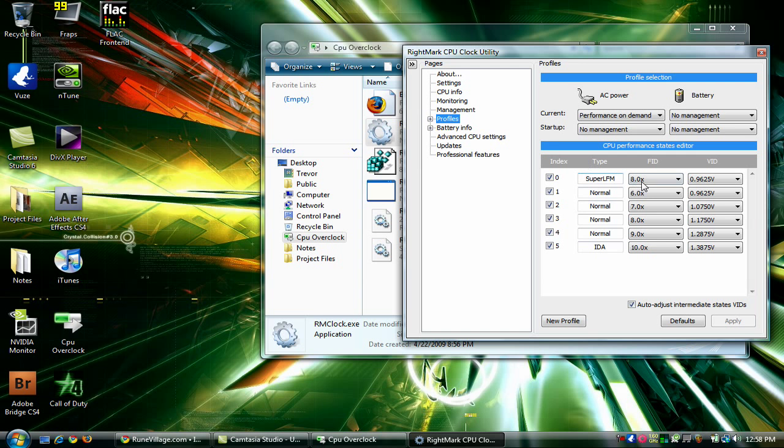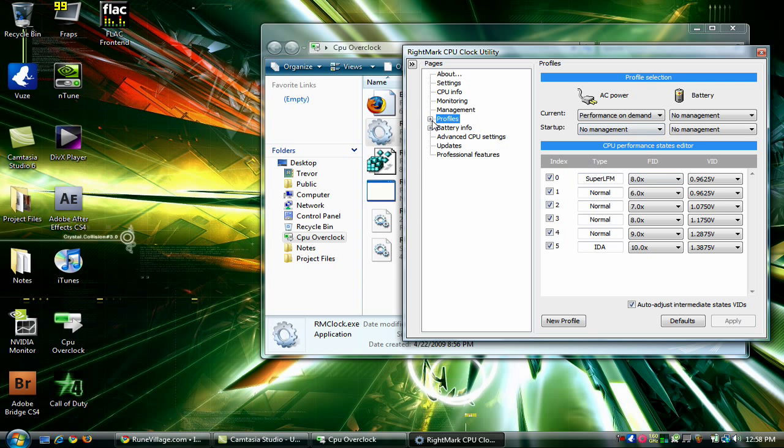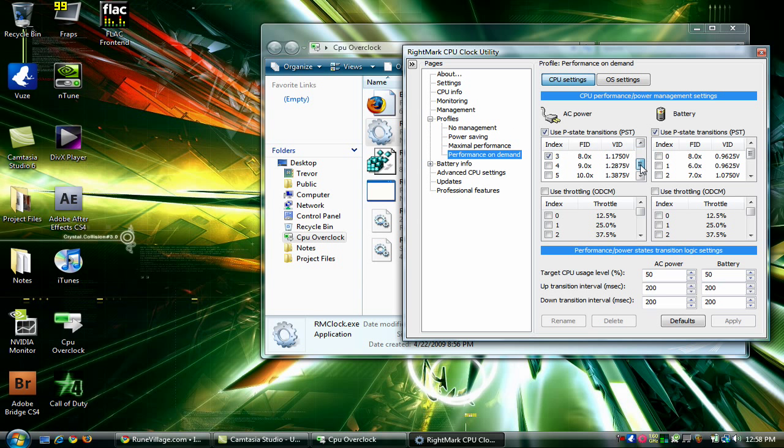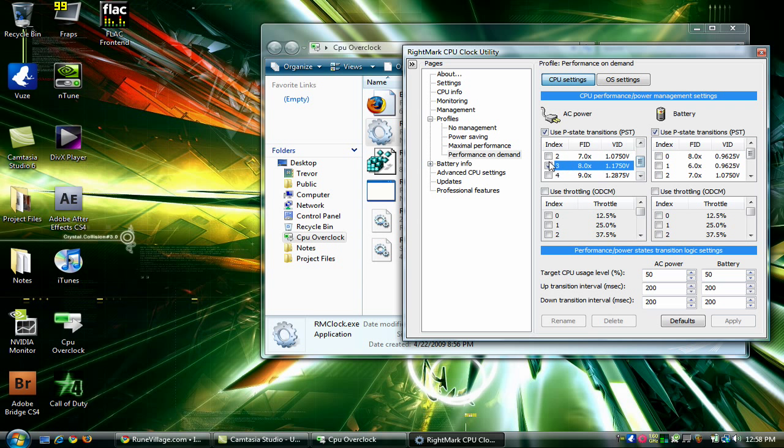So what you have to do is set up profiles that will force it to stay at the same clock. So I just use this force clock to keep the voltage ID at 1.1750.